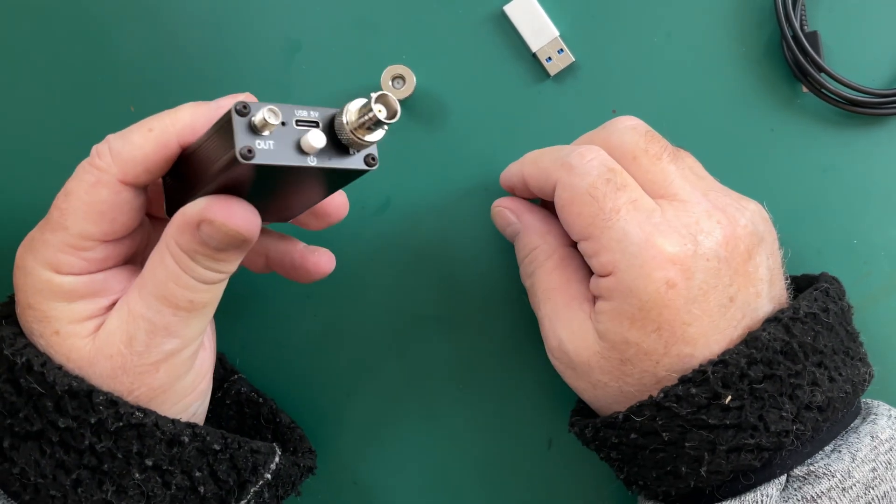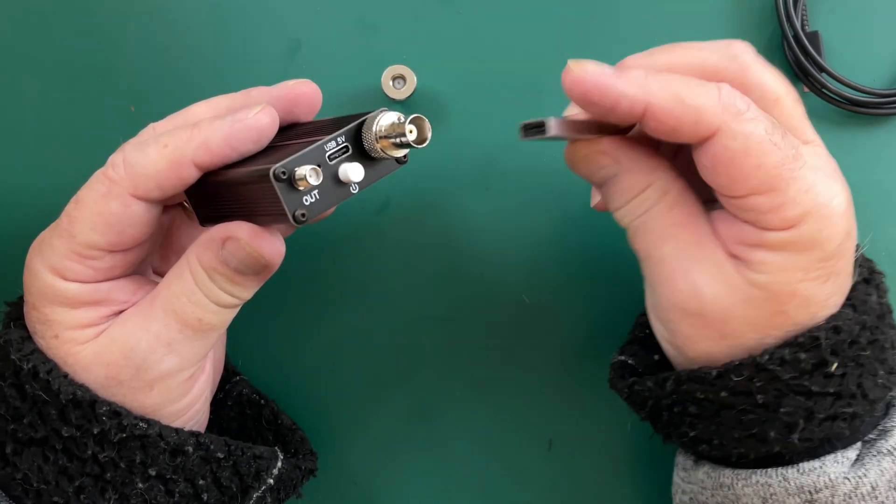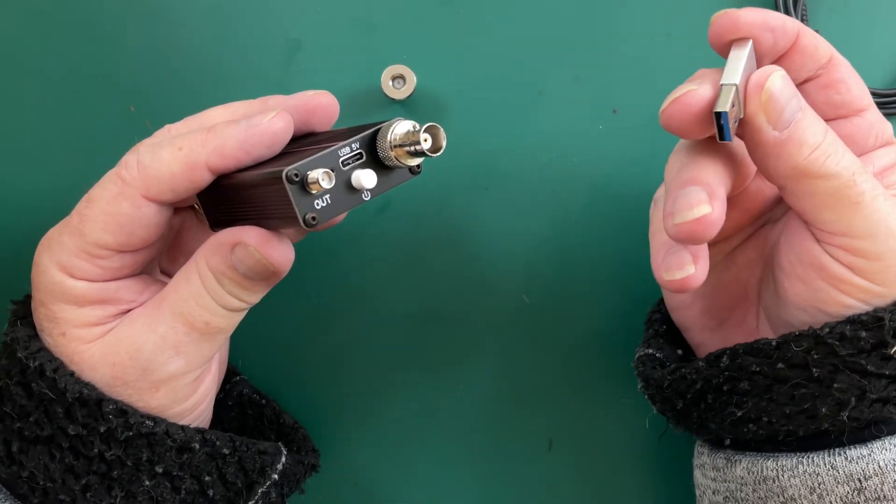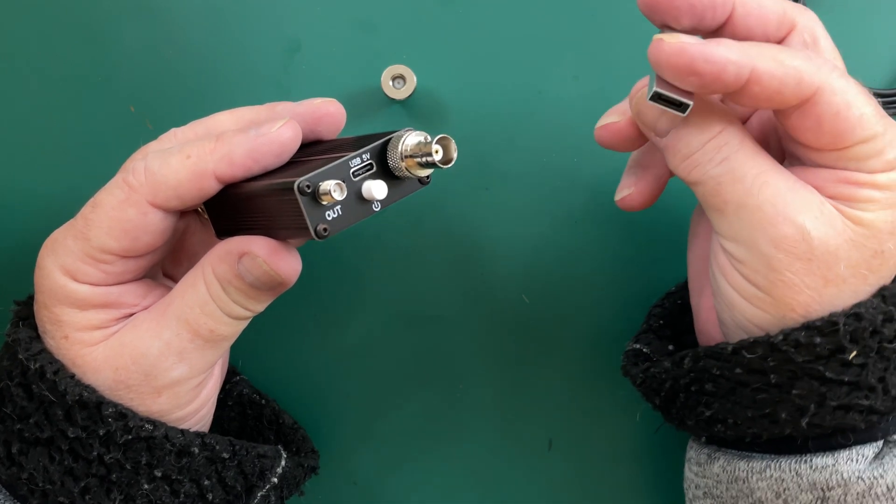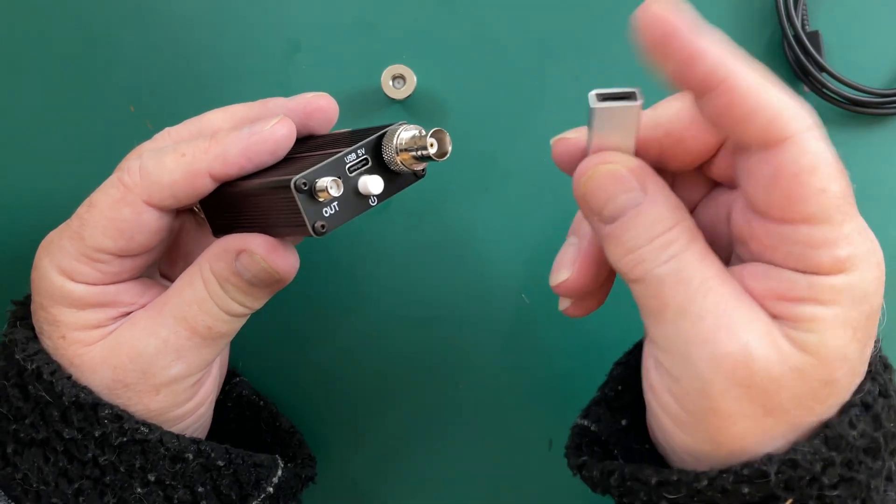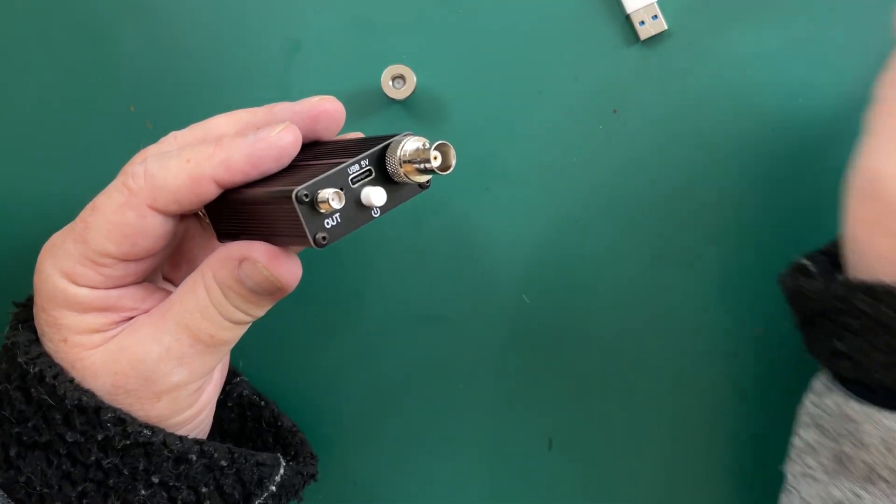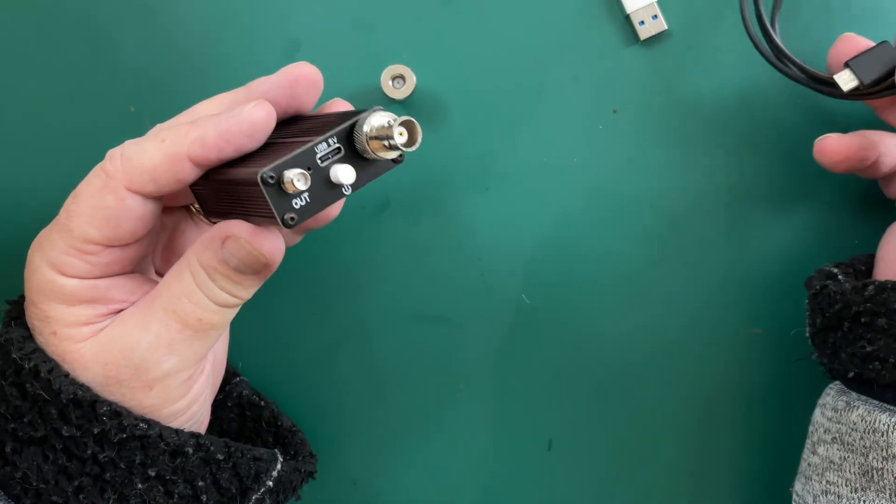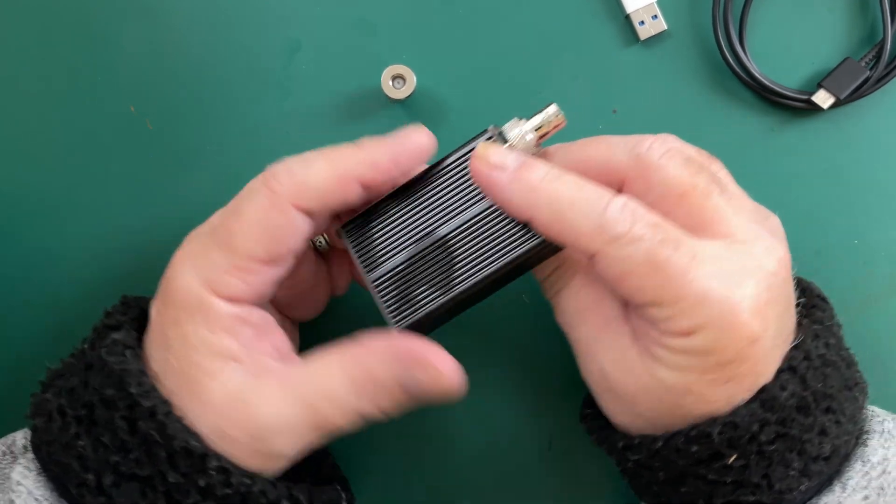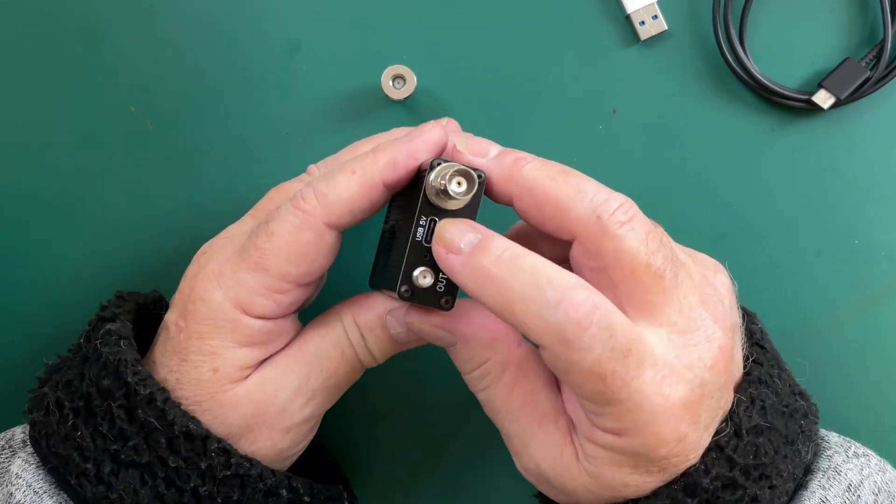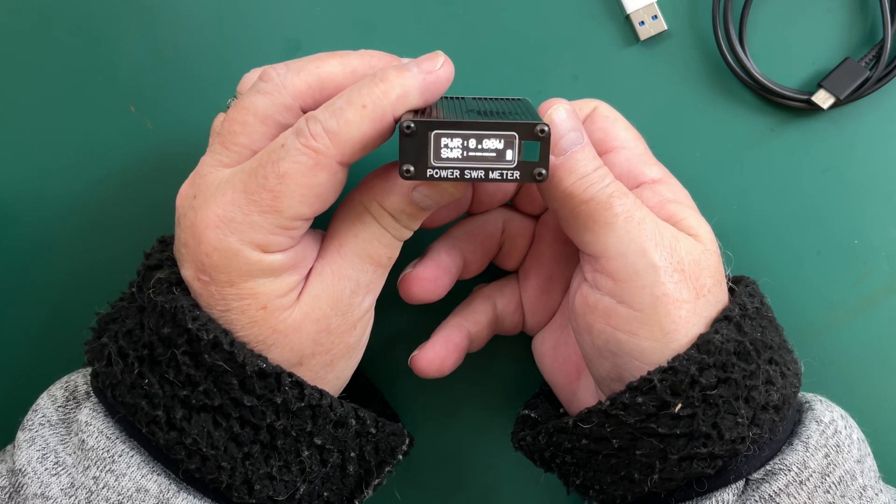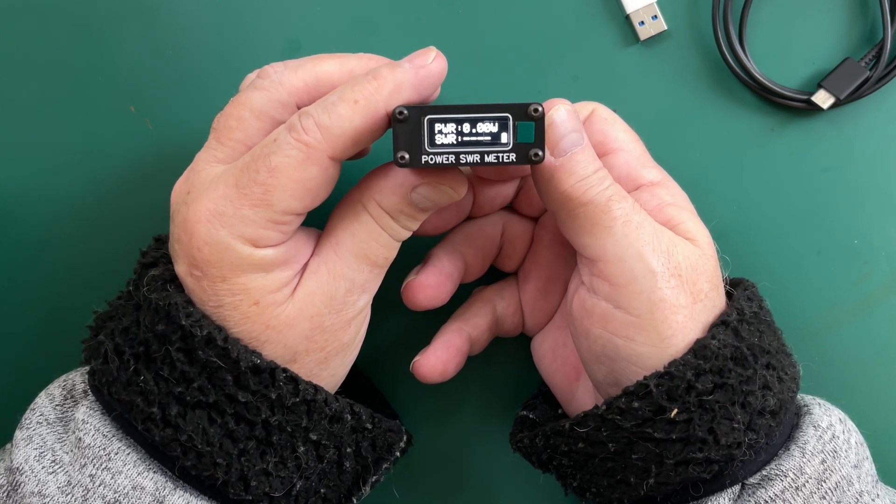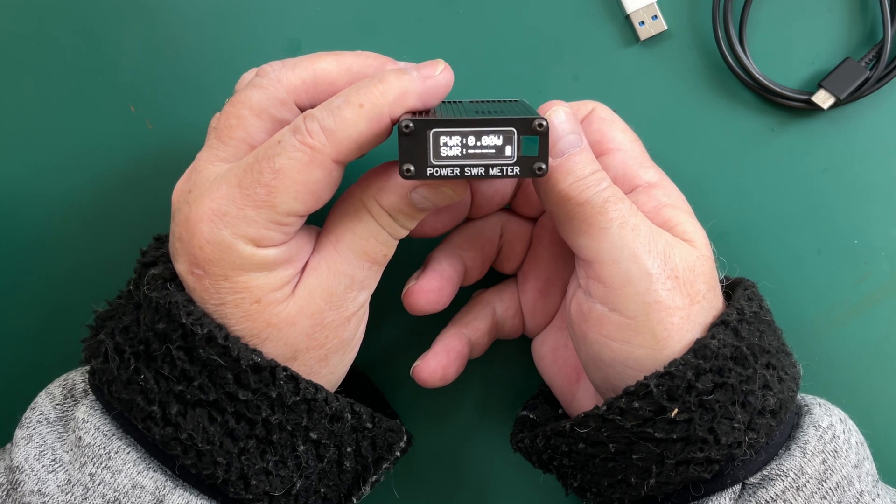SMA to BNC adapters. This is a USB to USB-C adapter, which is a nice touch. And this lead is to charge this little baby because it has an internal battery. Let's see if it's got any charge in it. There it is. It's pretty much fully charged.